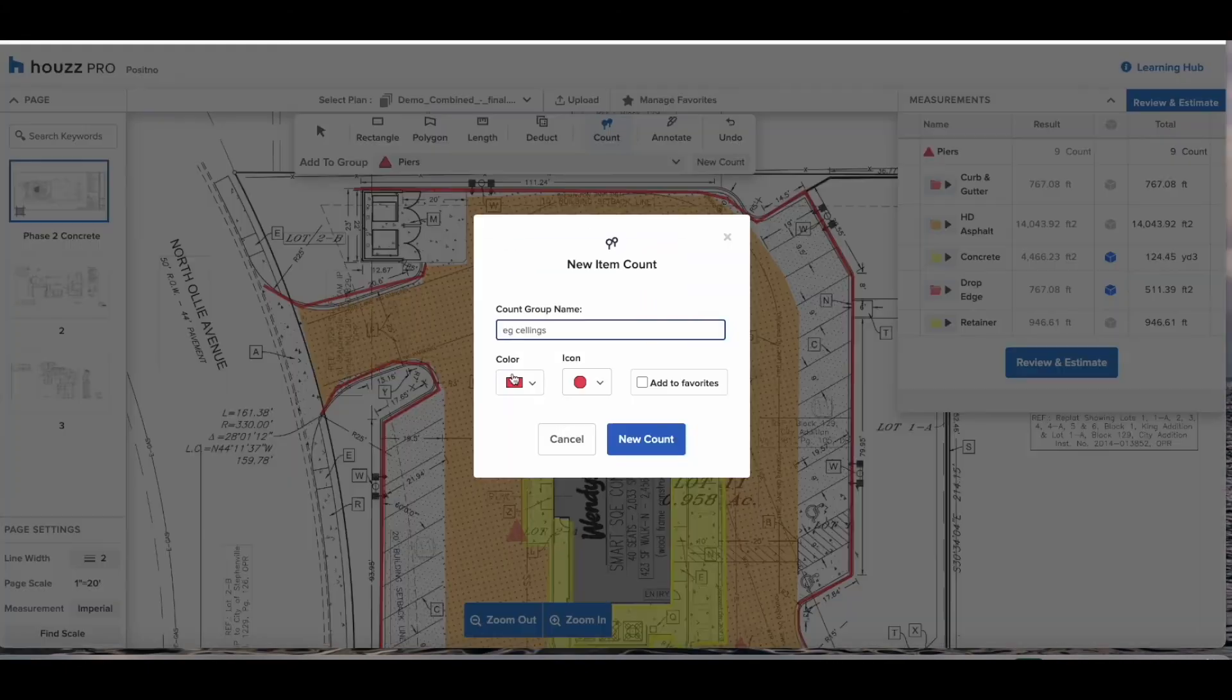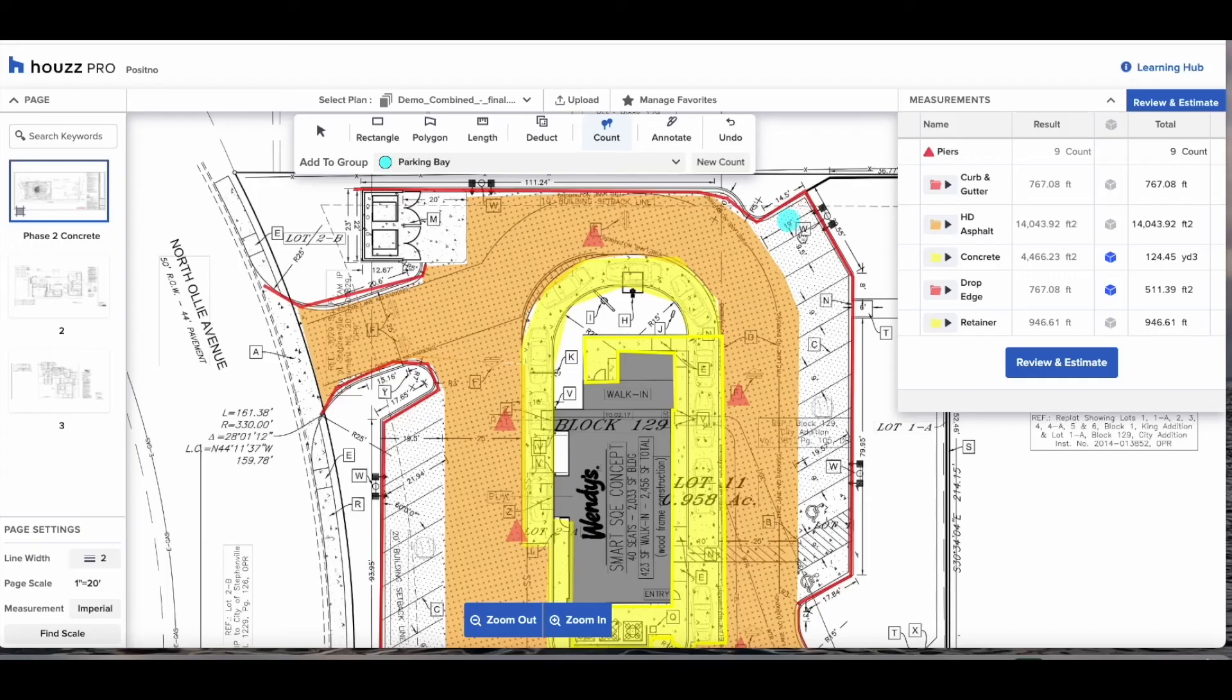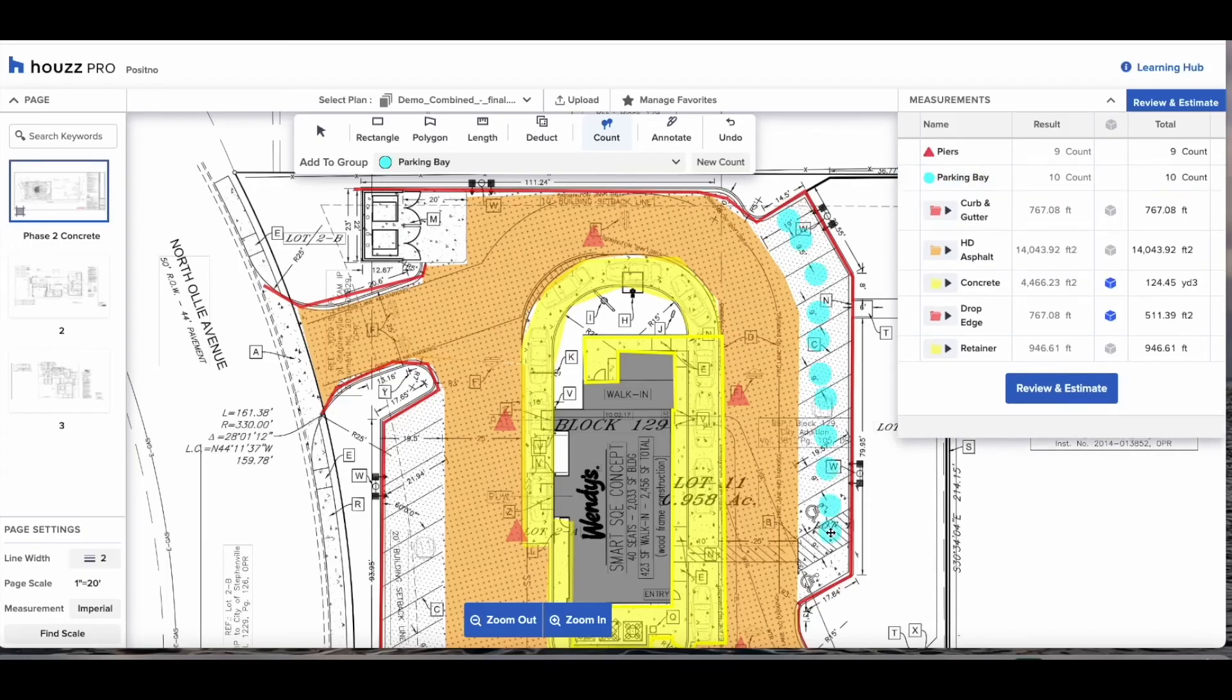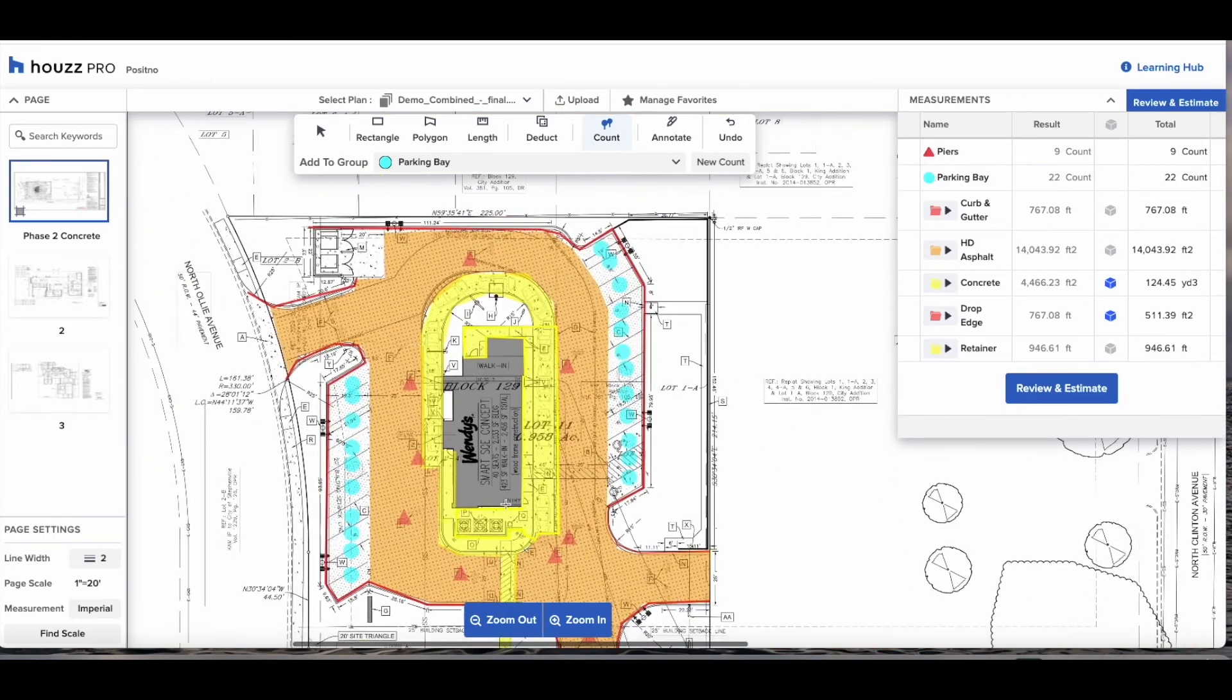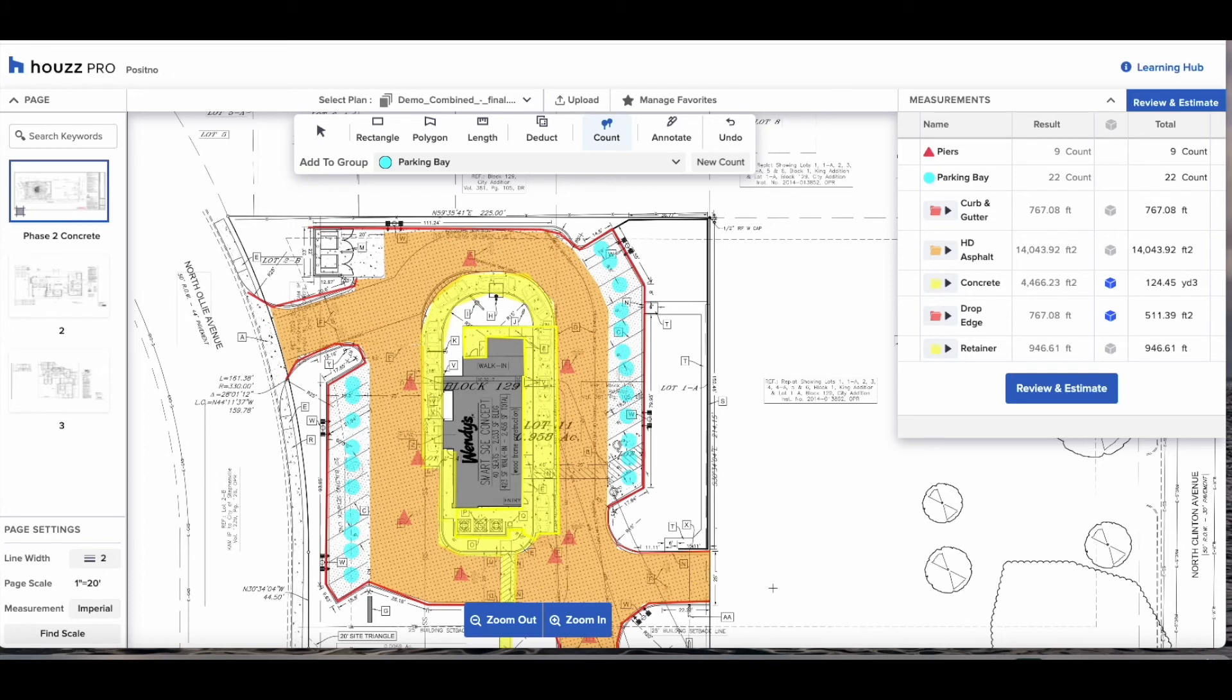Now we're going to run through the count. Here you can do any count you need for piers or parking bays whatever it is. Select the count, give it an icon with which to represent it on the plans and go around clicking where you see that count.